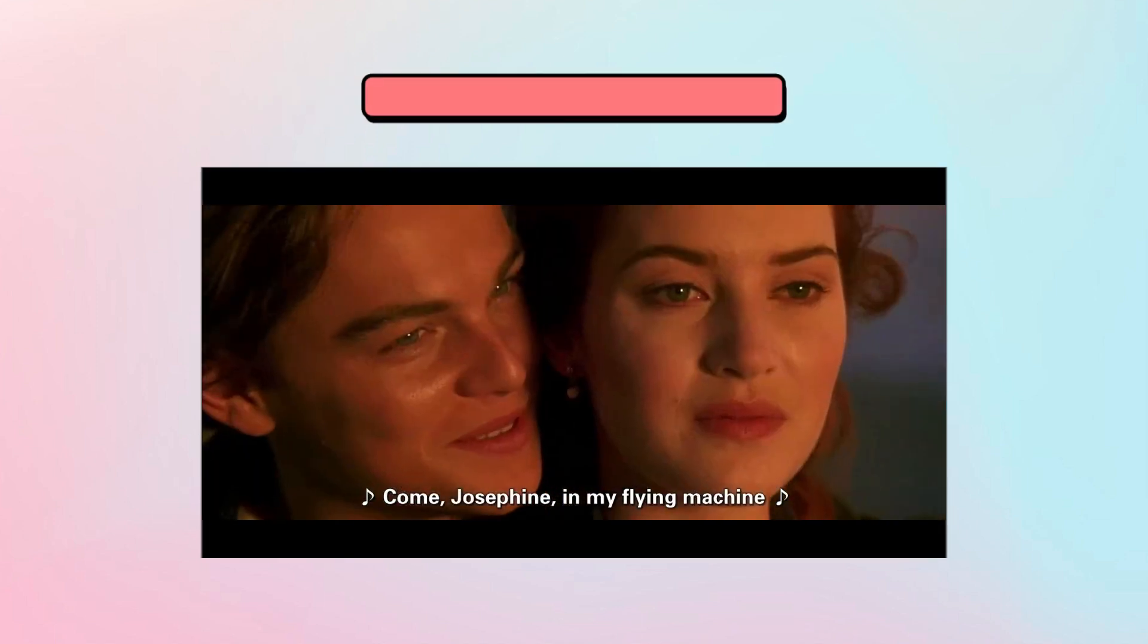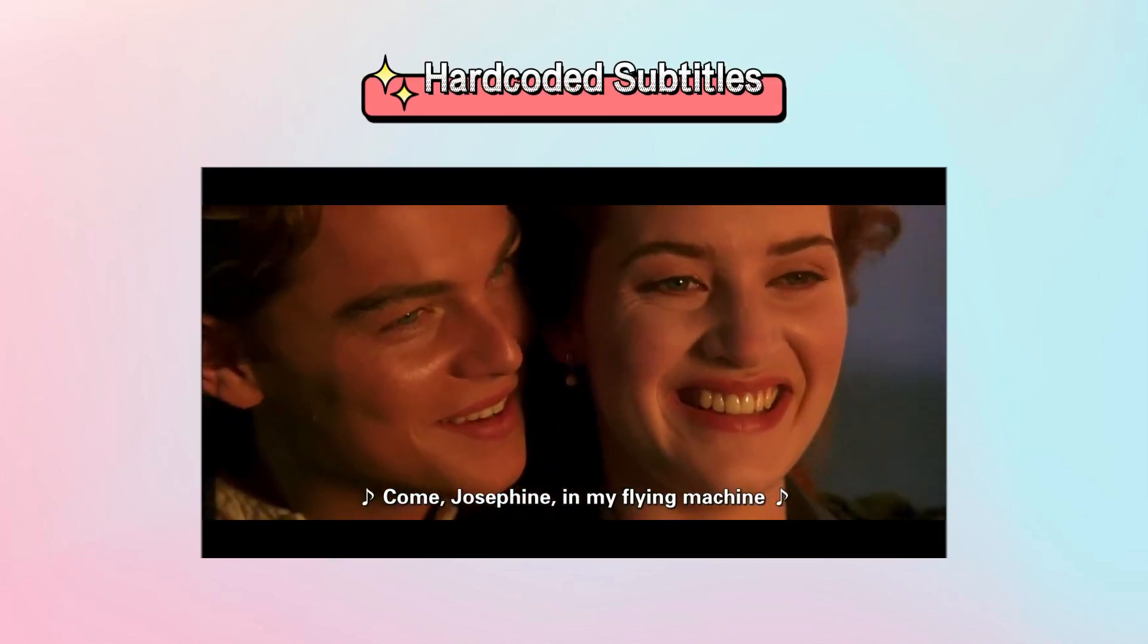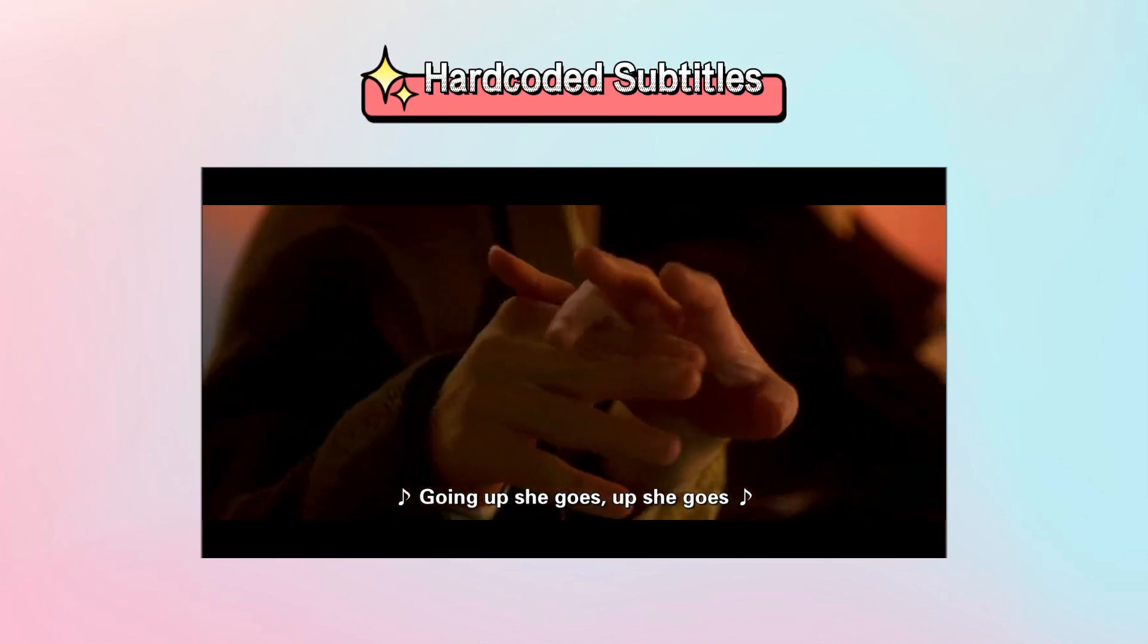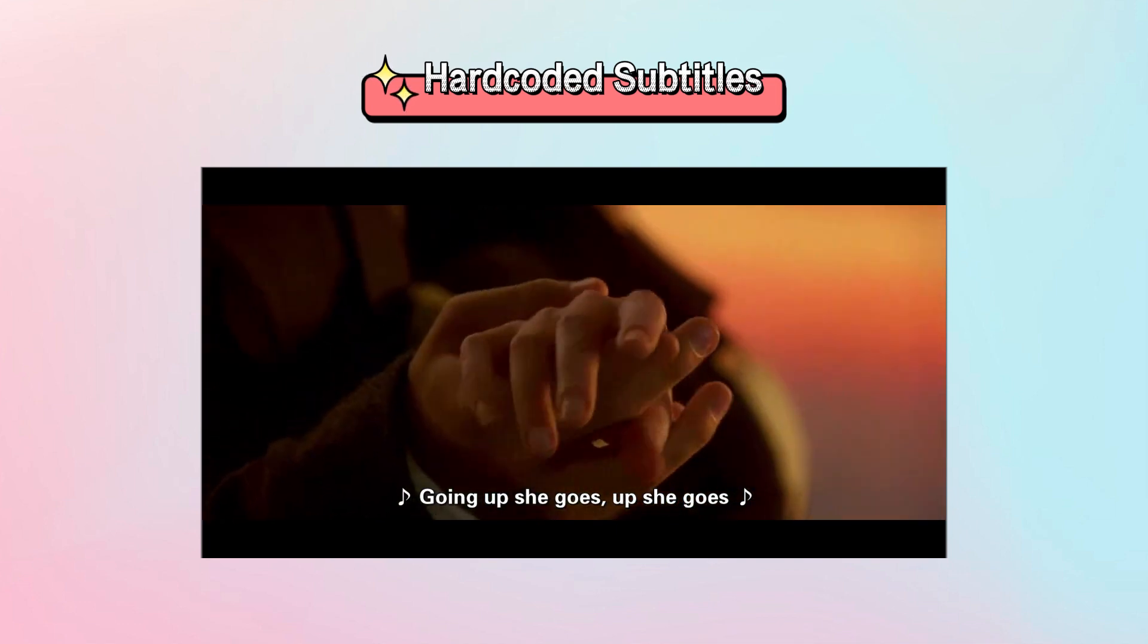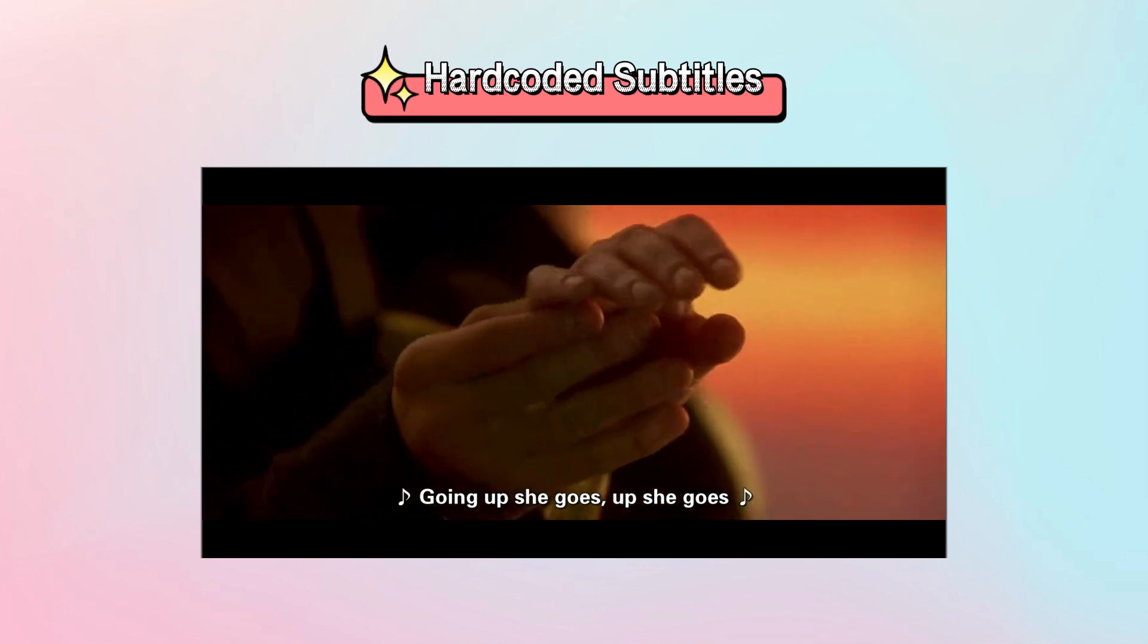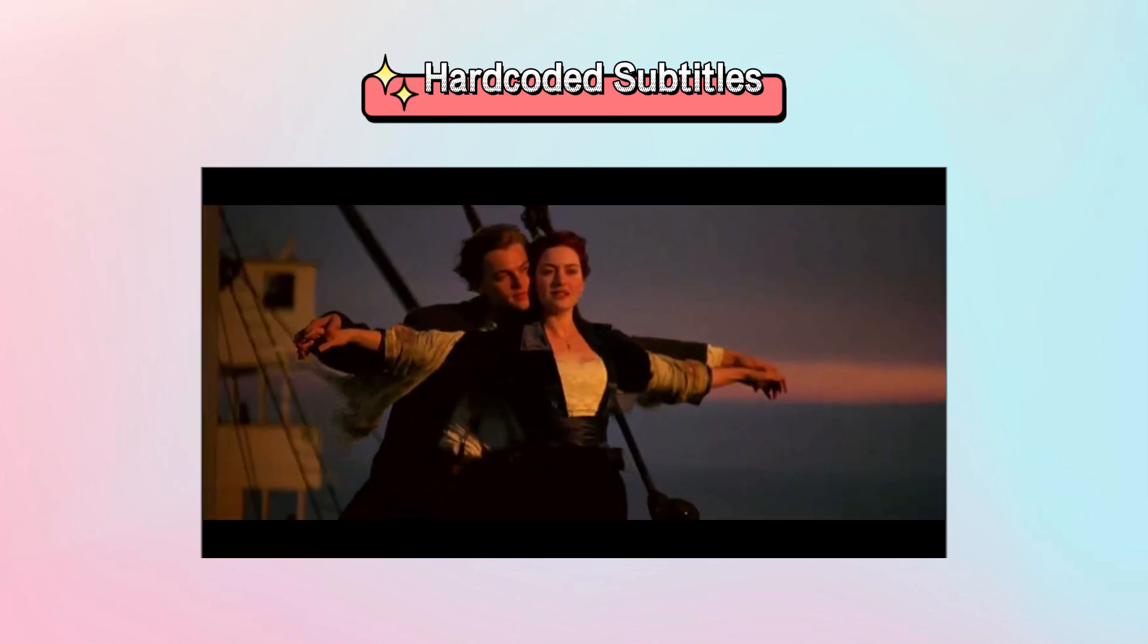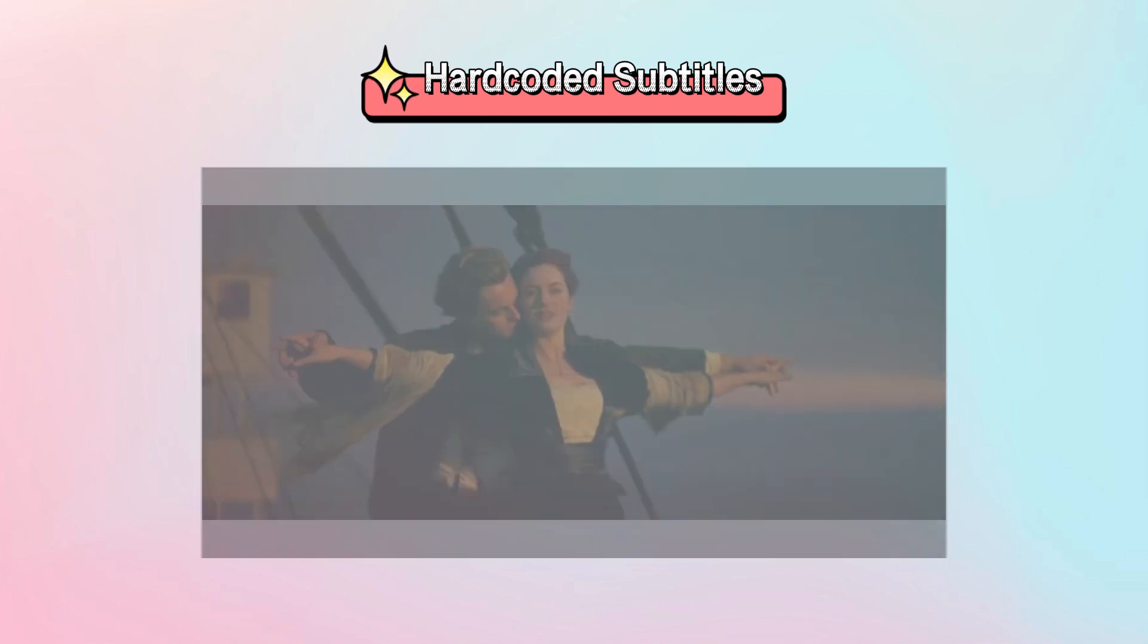By contrast, hard coded subtitles are texts that are directly embedded and burned into the videos, playing without depending on specific subtitle plugins and which won't require users to upload the corresponding subtitle file.